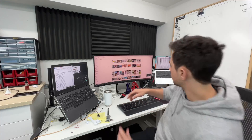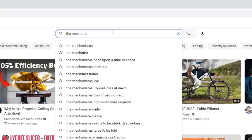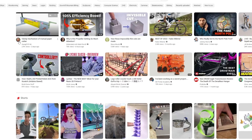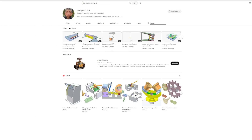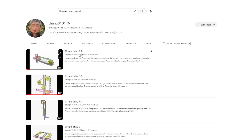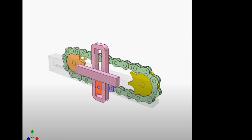Let's go mechanism hunting. I hopped onto YouTube and searched for the mechanism goat - Dr. Thang always has a video on my homepage so I just clicked on that. I wasn't exactly sure what to search for, so I searched 'chain driven mechanism' and lo and behold at the very top of the page I found this mechanism.